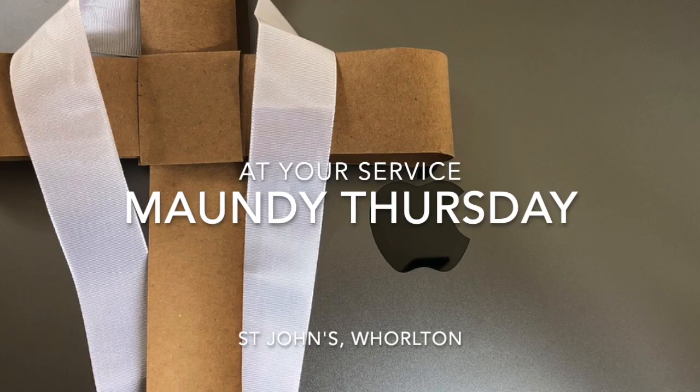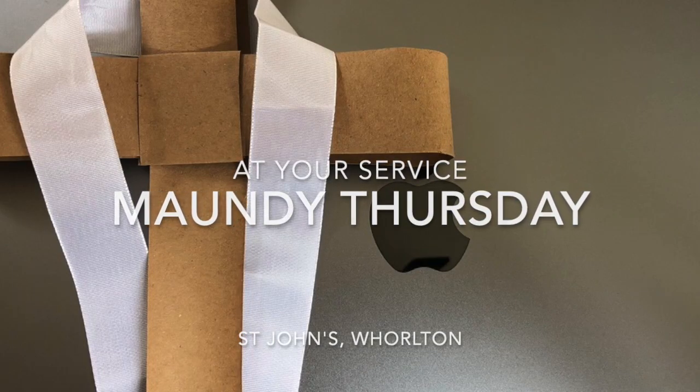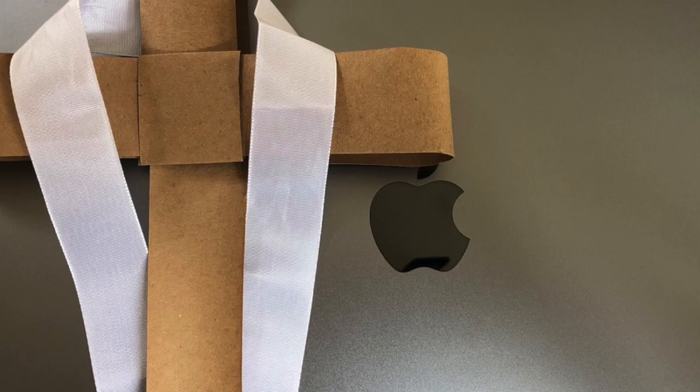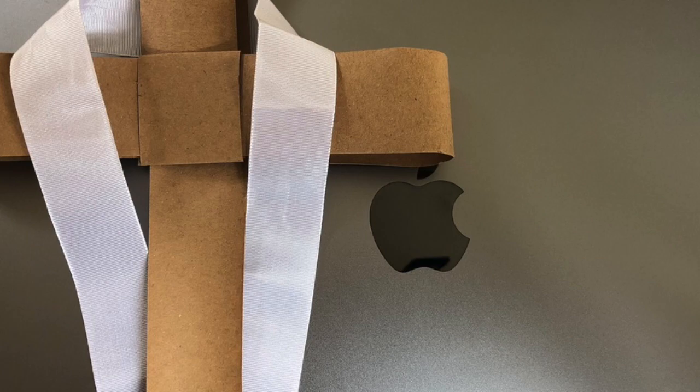Hello everyone, welcome to our Maundy Thursday service from St John's Walton with Reverend Matthew Hunter. The grace of our Lord Jesus Christ, the love of God and the fellowship of the Holy Spirit be with you and also with you.